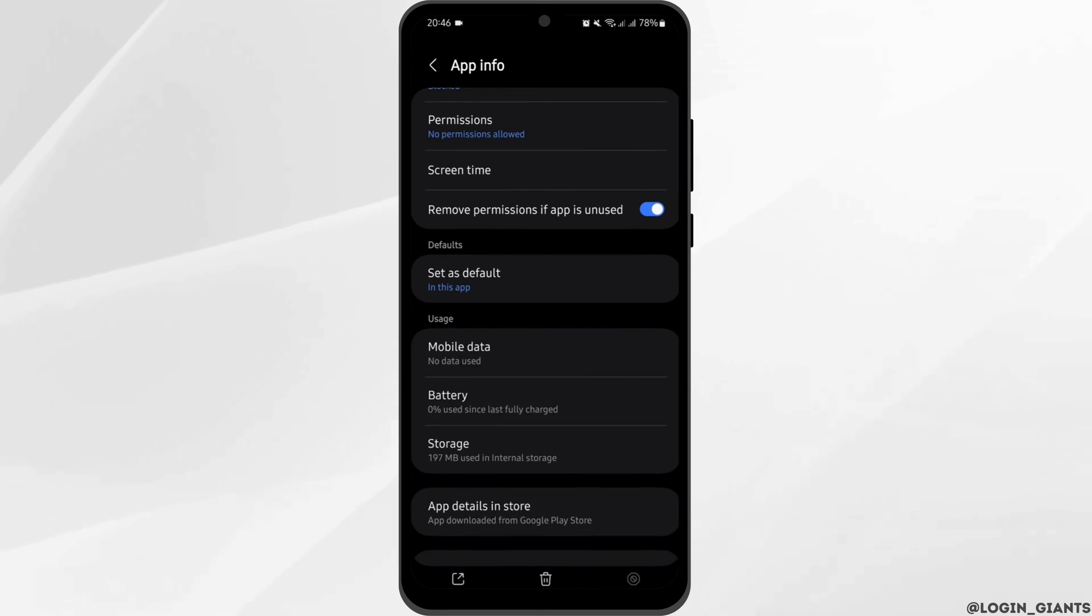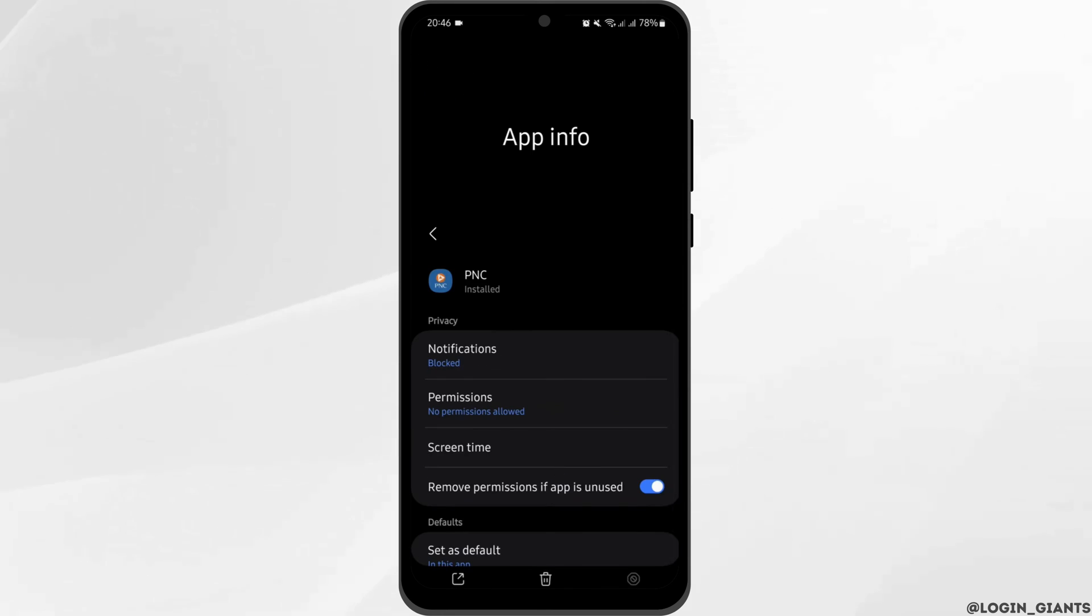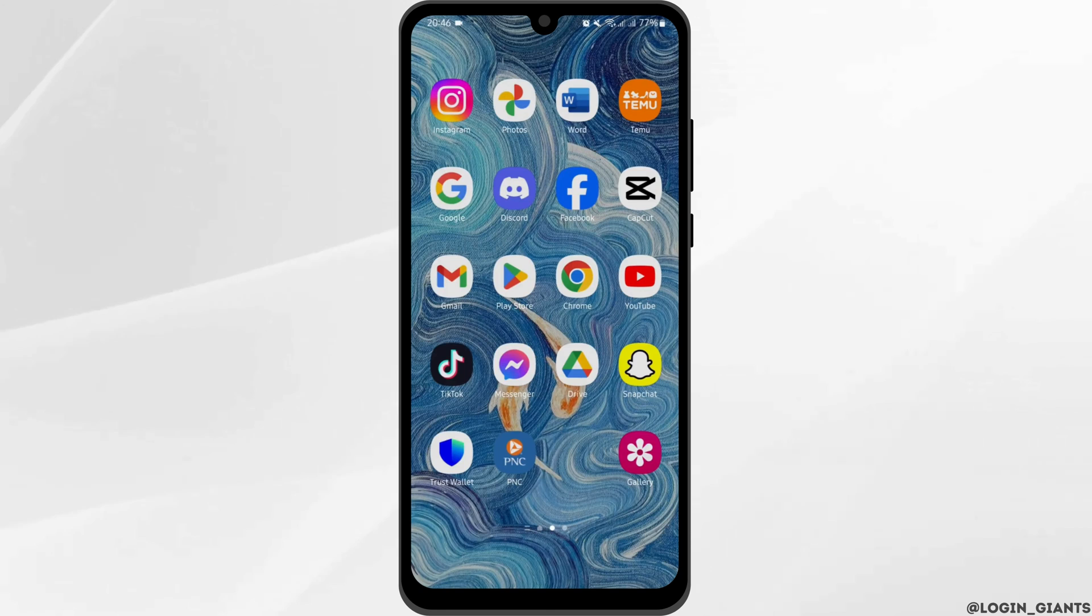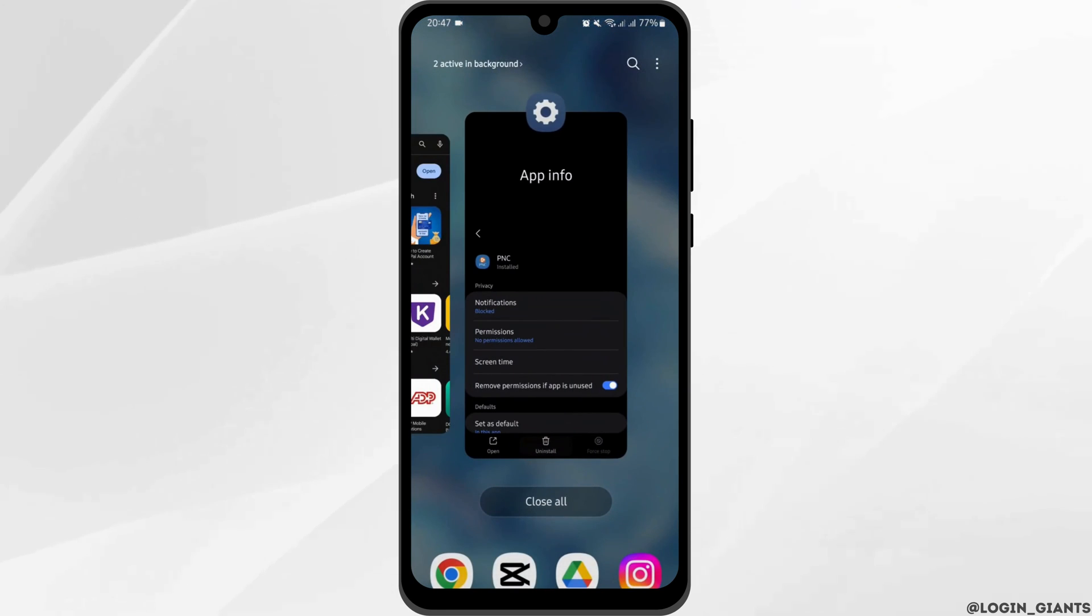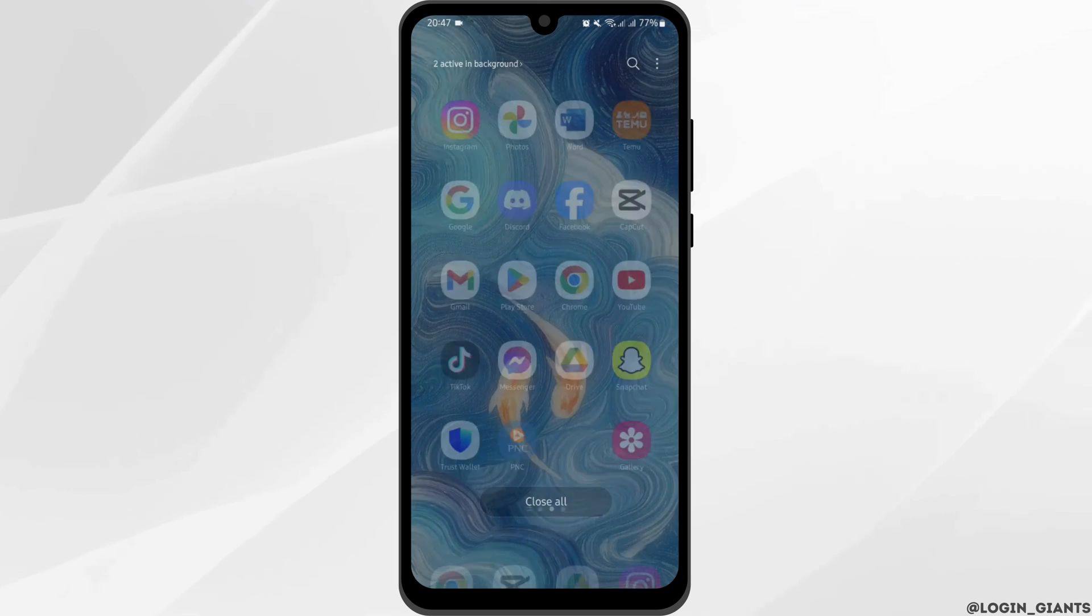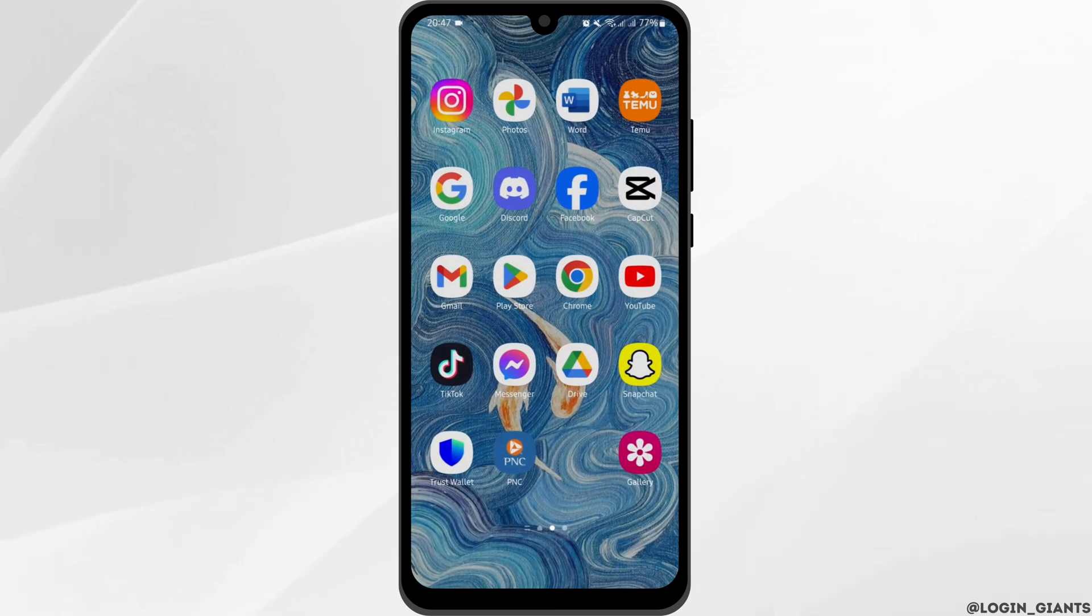Go back and tap on force stop. Once you do so, clear all your recent histories, restart your device.